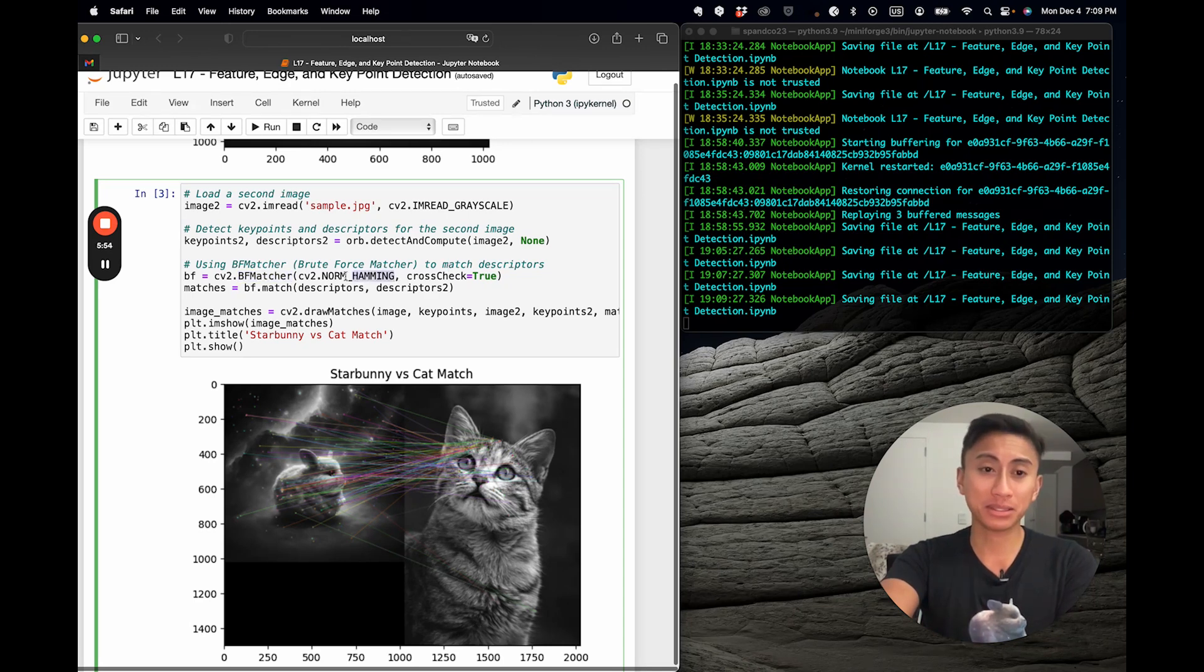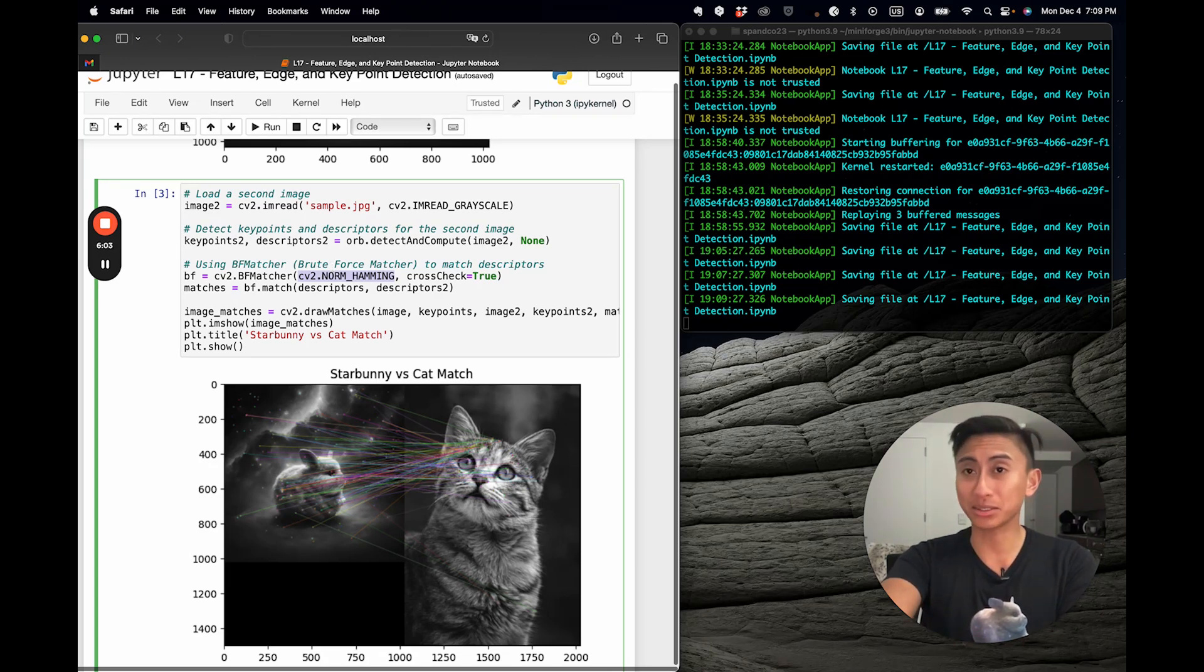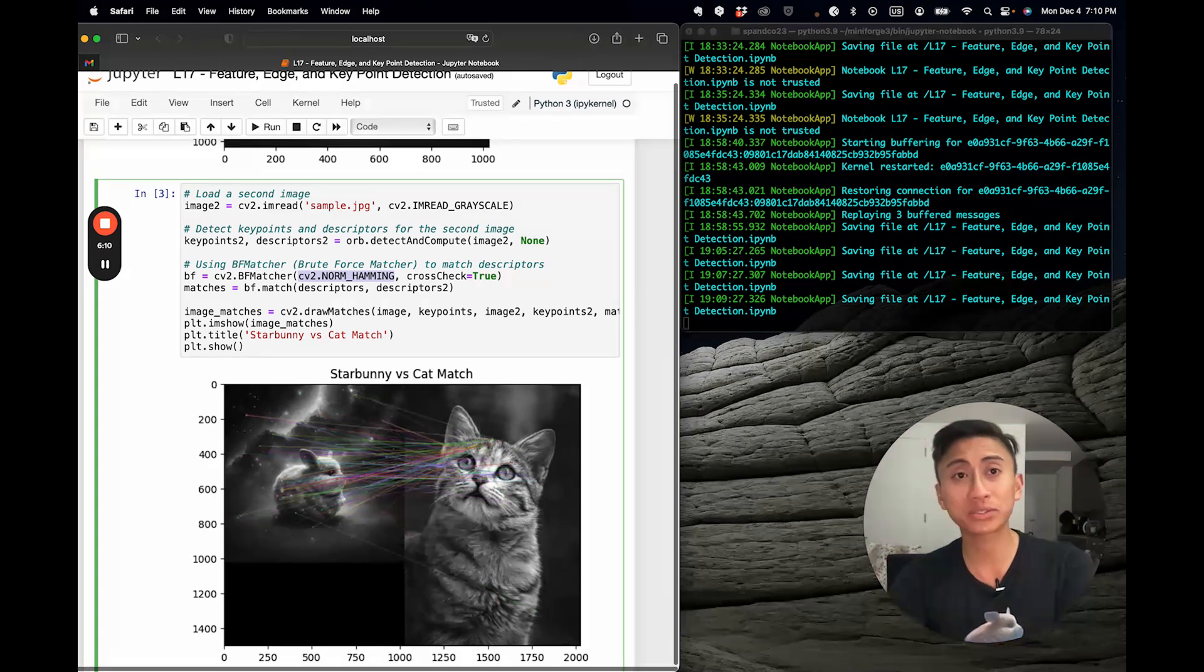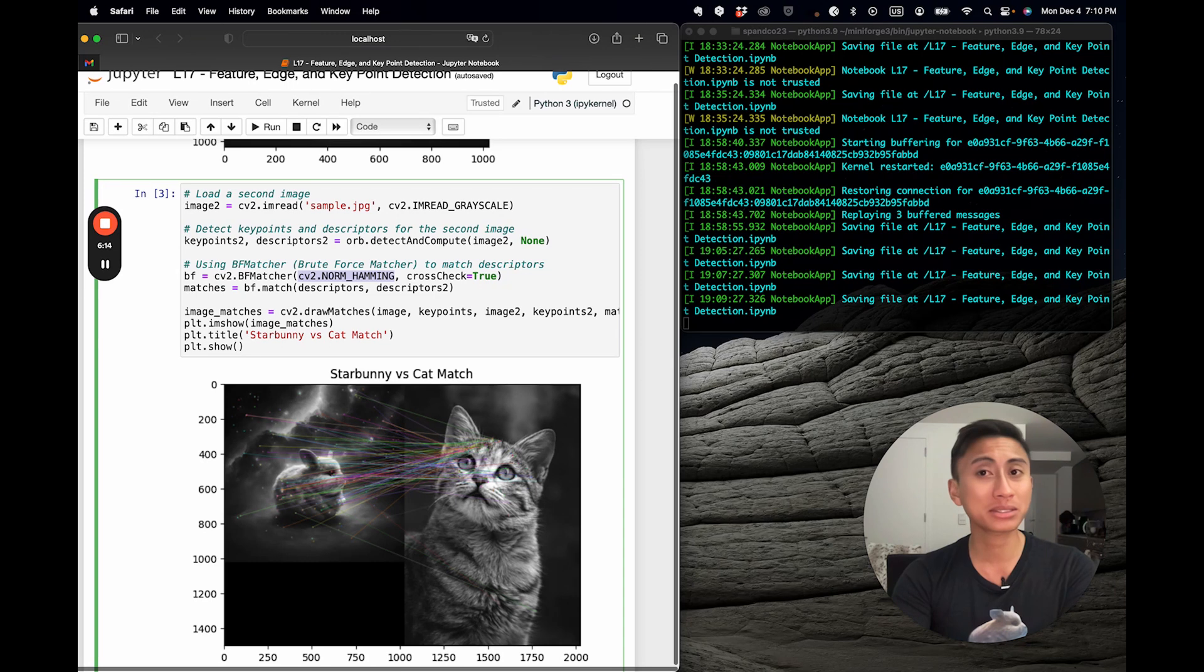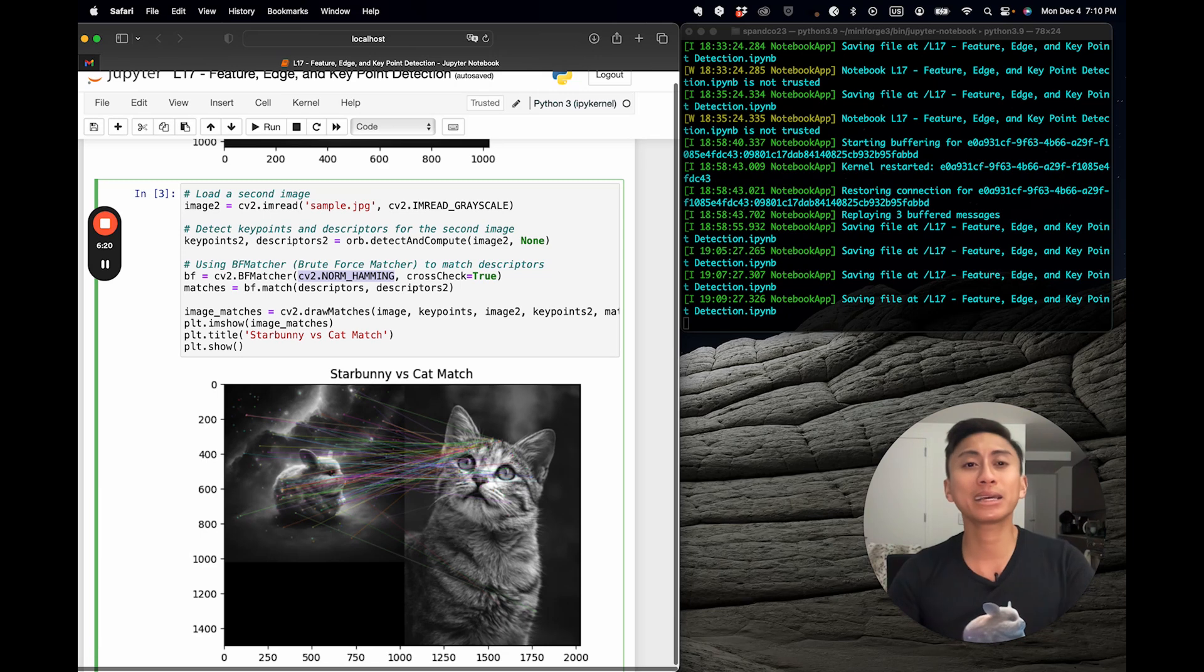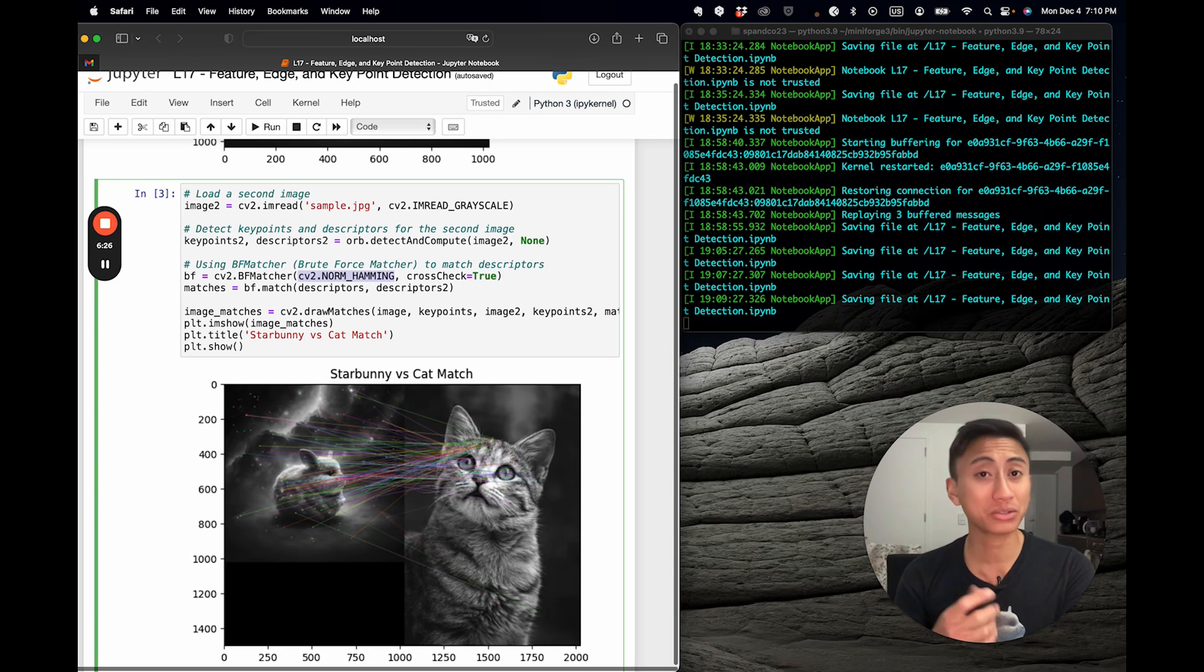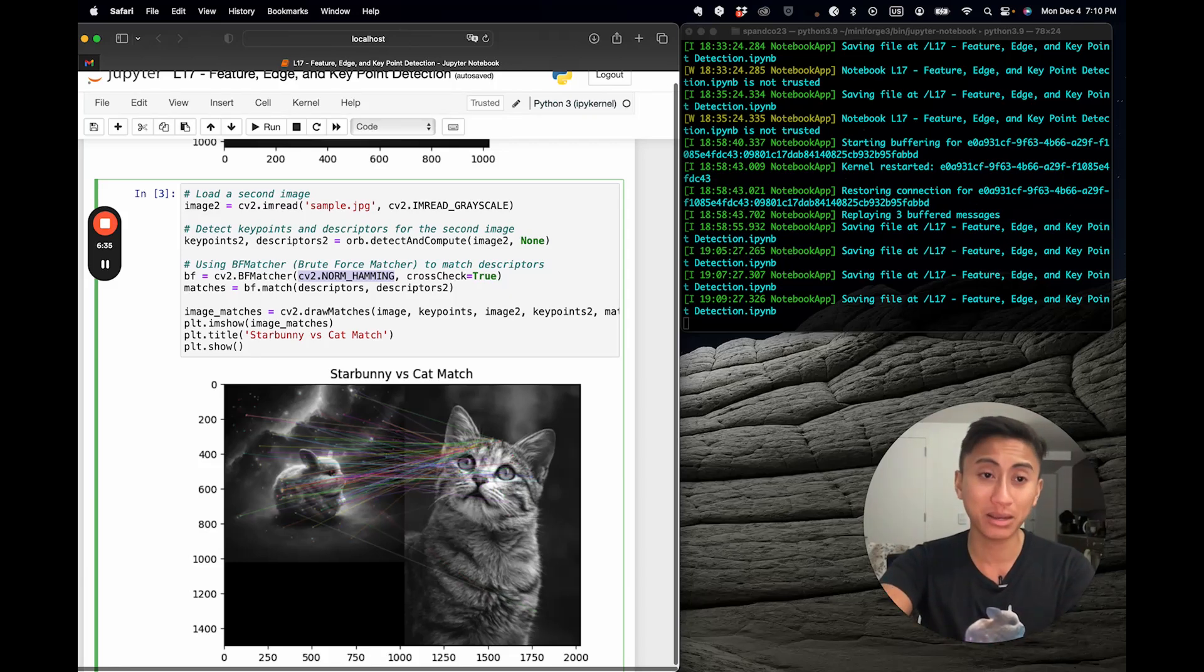So now let's hop into the second section here where I specify as one of the input parameters to BF matcher as CV2 norm hamming. Sounds technical, right? Well, it's actually how I specify the metric for which BF matcher measures similarity. Now imagine you have two strings of binary code. Norm hamming simply counts the number of different bits. Lower the count, the more similar they are. And in that way, it's like finding twins in a binary world. It's especially great for binary feature descriptors like orb, because it's a speed demon in matching and making your computer vision project lightning fast. You saw how fast it took for this cell to run.